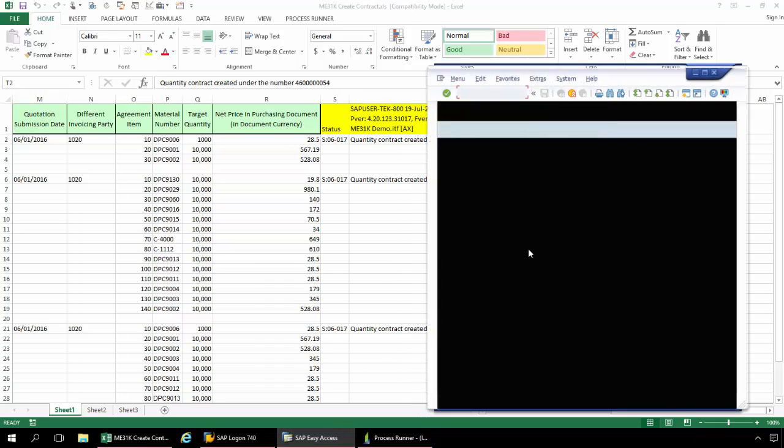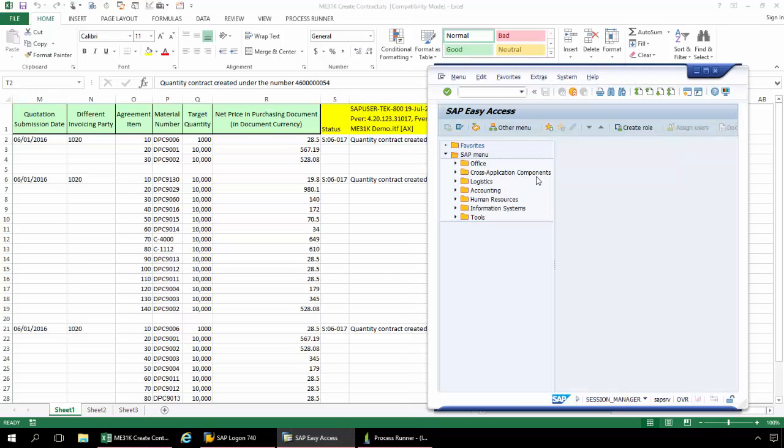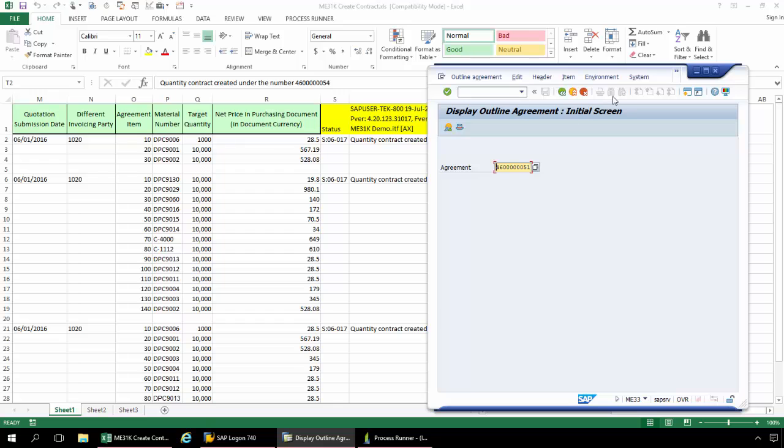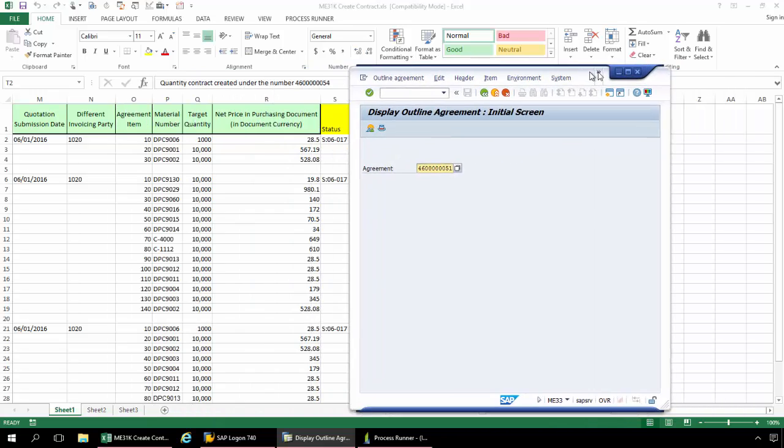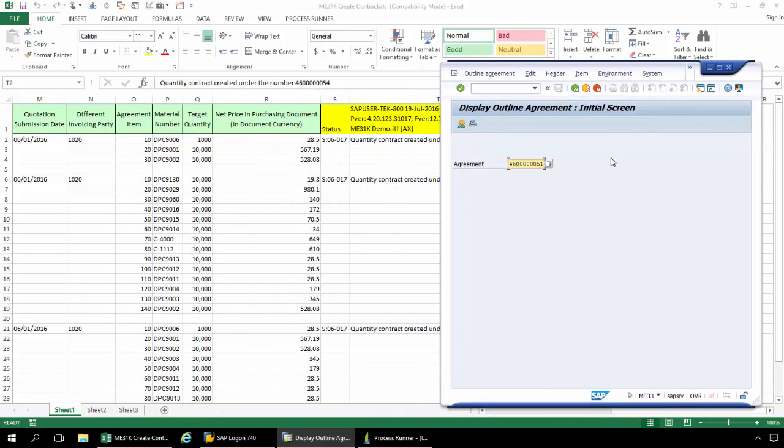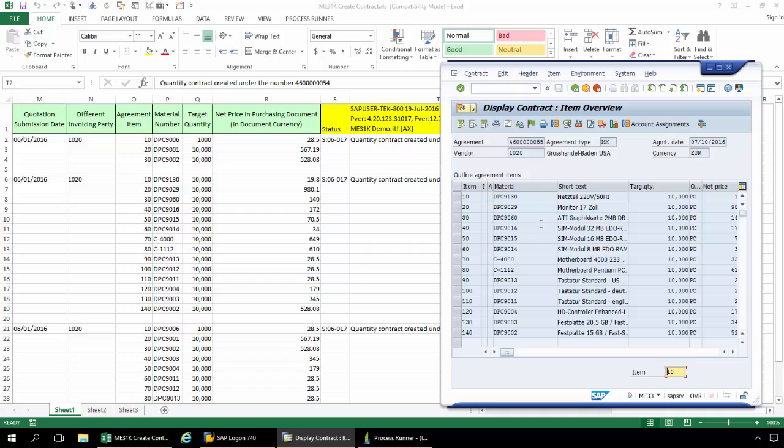So I'm going to bring up SAP here. Just put in ME33. And now we'll fill in the agreement number. In this case, it's going to be ending digits of 55. And we'll just display this here. And there you can see each of these line items. So I was successfully able to set up a loop.